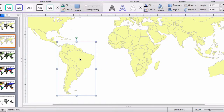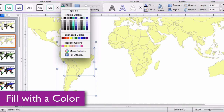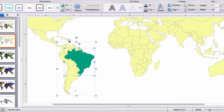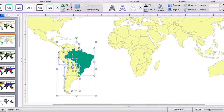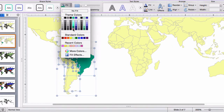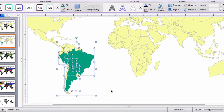I can just double-click on a country to select it, go up to my ribbon to the fill bucket, and add a color. If I hold down my shift key I can select multiple countries, again up to the fill bucket, and add some color.